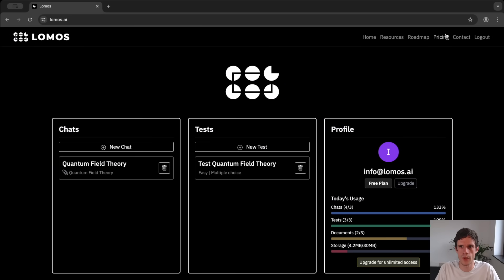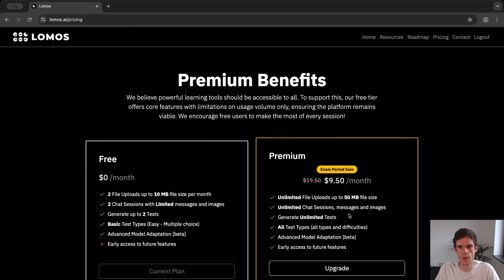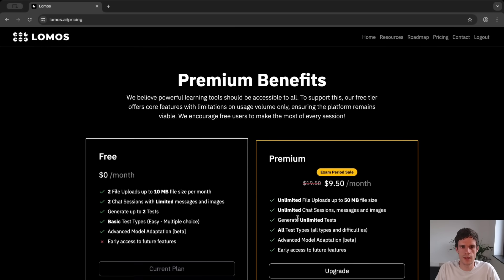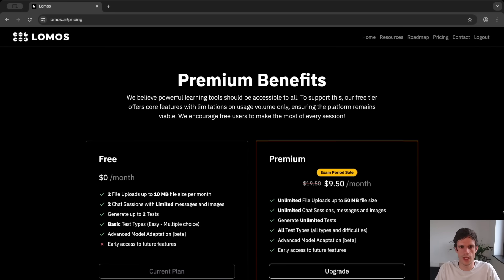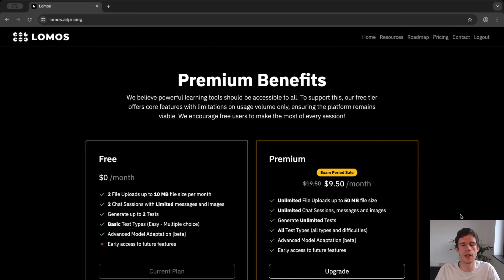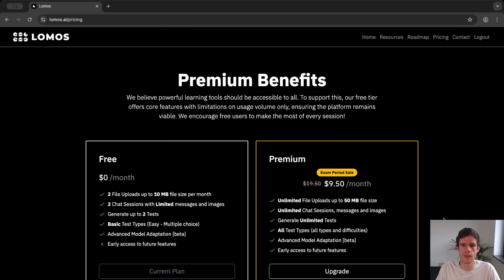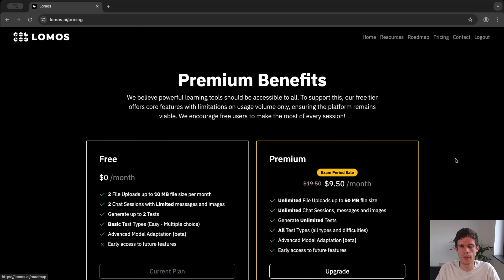So if we want to upgrade we can go to pricing and then you can see the benefits that you get. But basically the benefit that you get is unlimited file uploads, unlimited chats, unlimited tests and so on. Another benefit is that for future features which you can find in the roadmap section you will have early access.